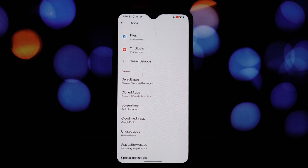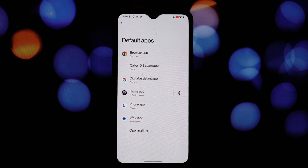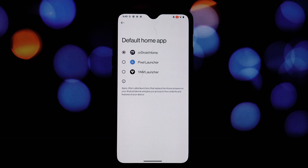While this method generally works on most Android 15 devices, it's not guaranteed to be fully compatible with older devices and custom ROMs. You might encounter some minor bugs or glitches. That said, by following these simple steps you can give your Android 15 device a taste of the future with the Android 16 Pixel Launcher.